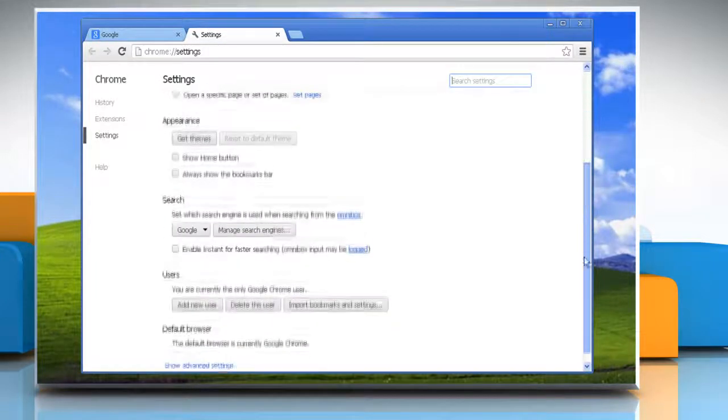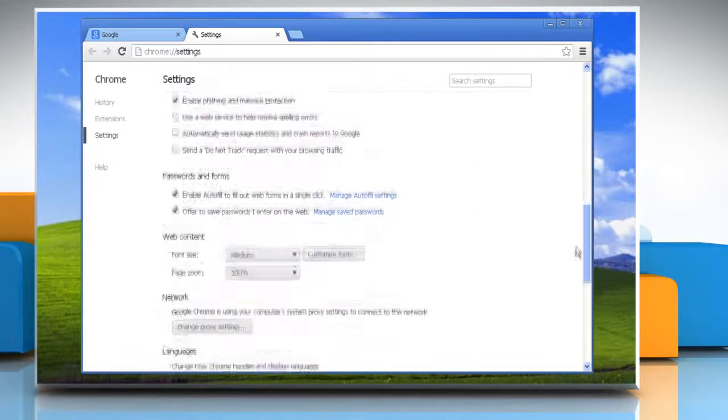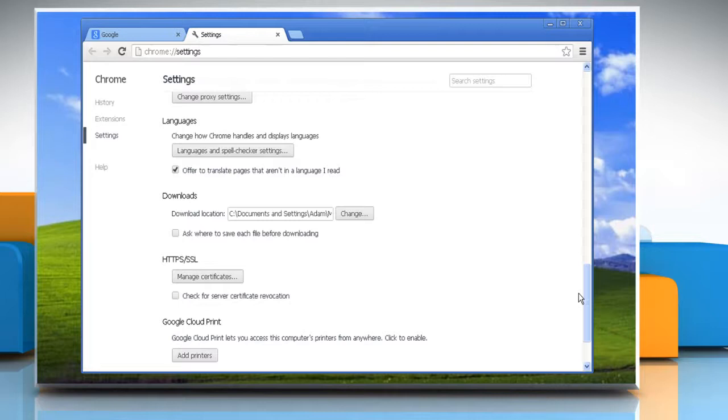Scroll down and then click show advanced settings. Scroll down again and go to the download section.